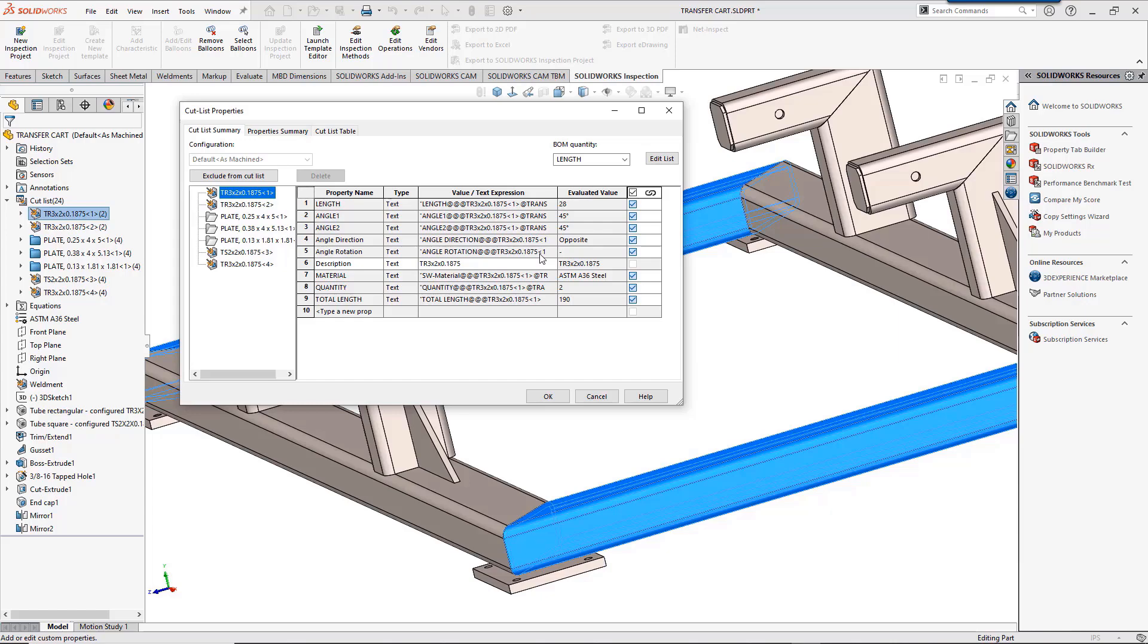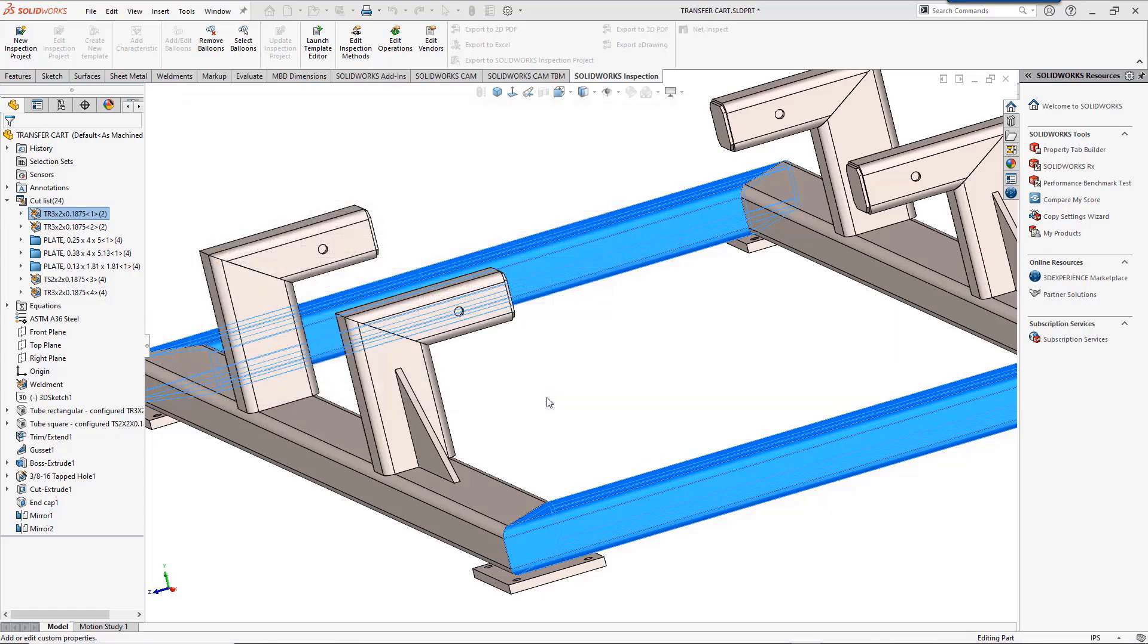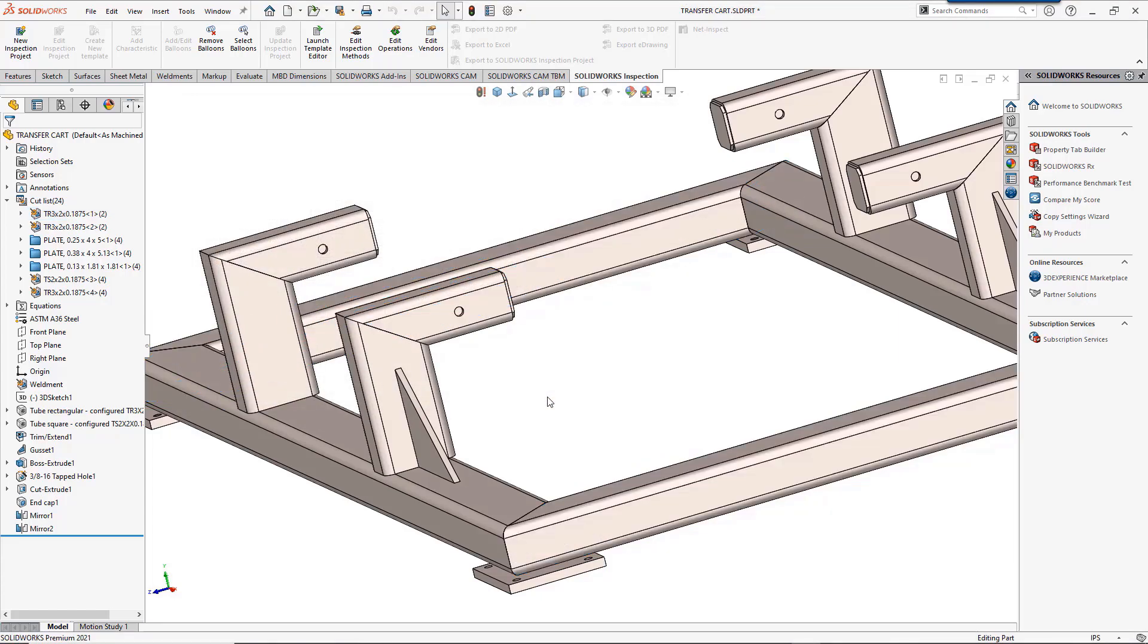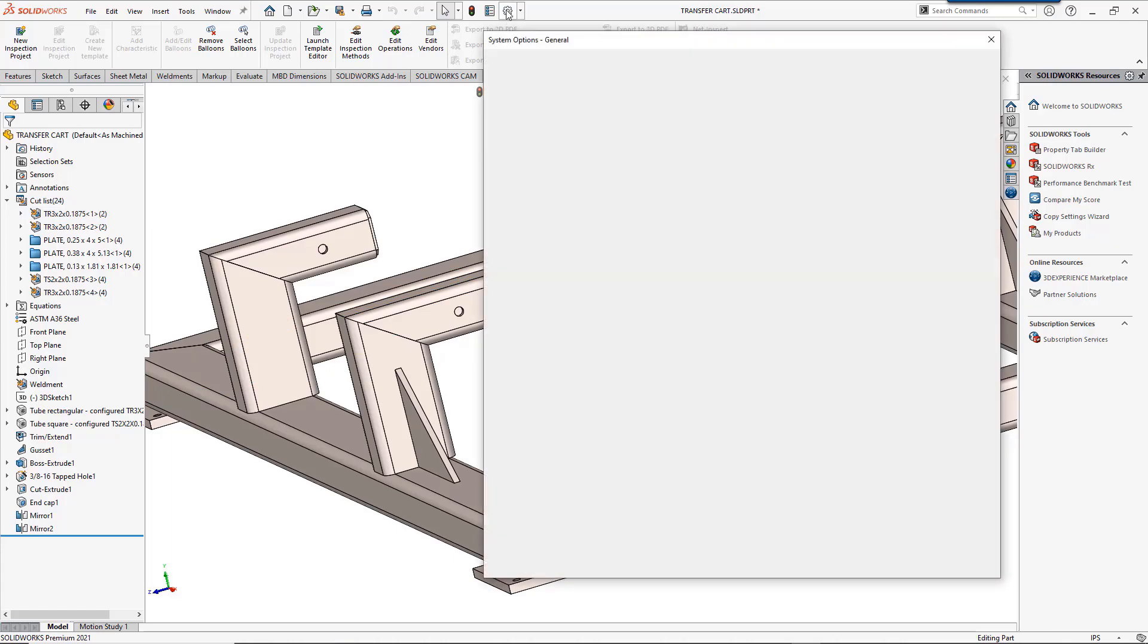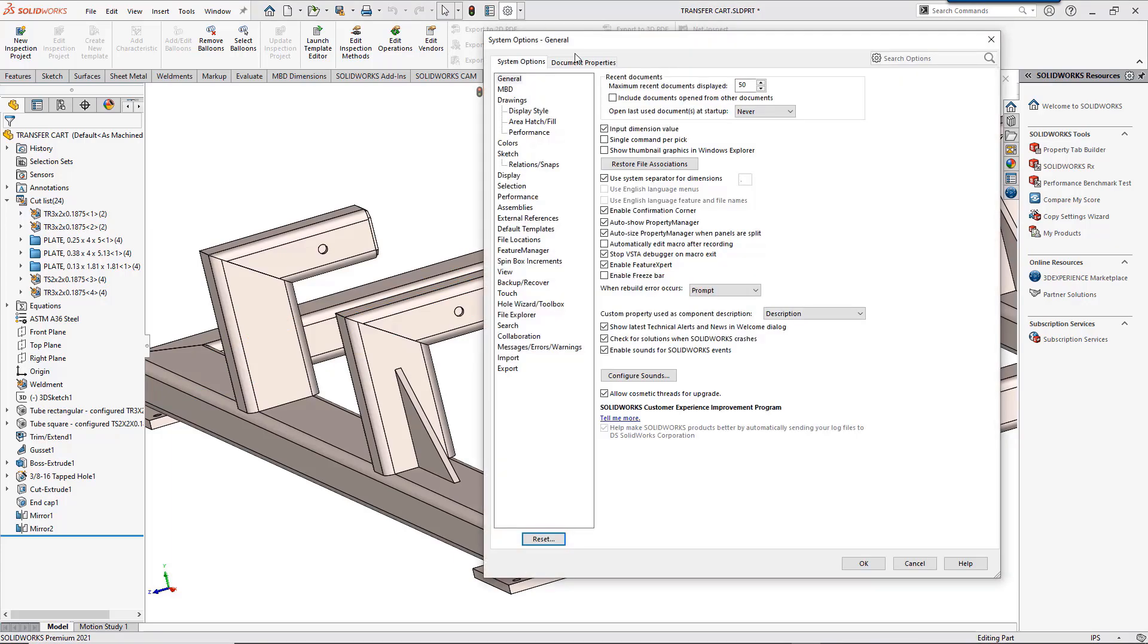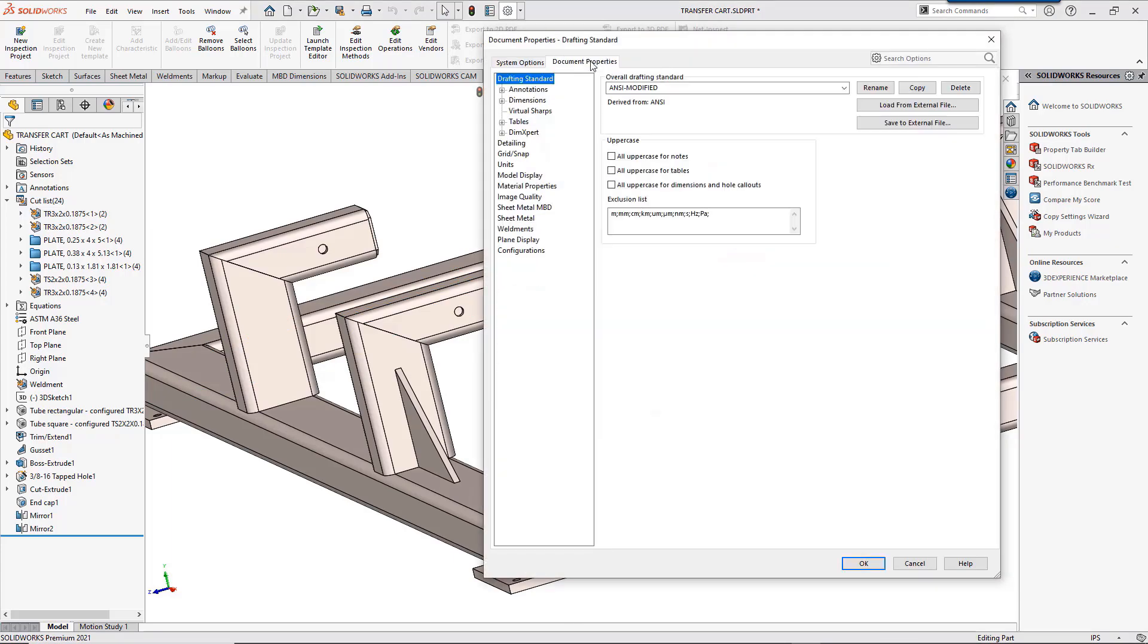SolidWorks 2019 added the ability to configure cutlist properties. This makes setting up custom properties even easier. We can also have cutlist IDs generated automatically based on what cutlist properties we choose. You can see the options here that are preset.